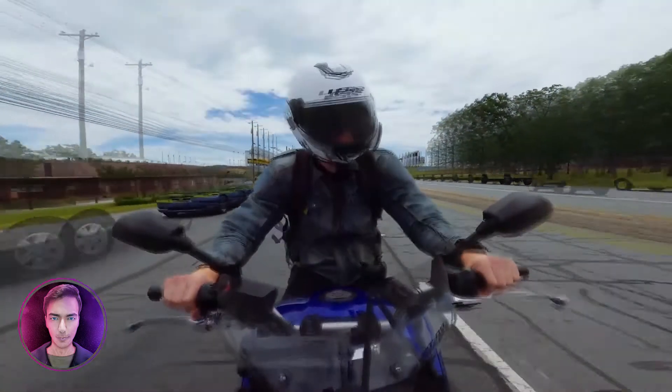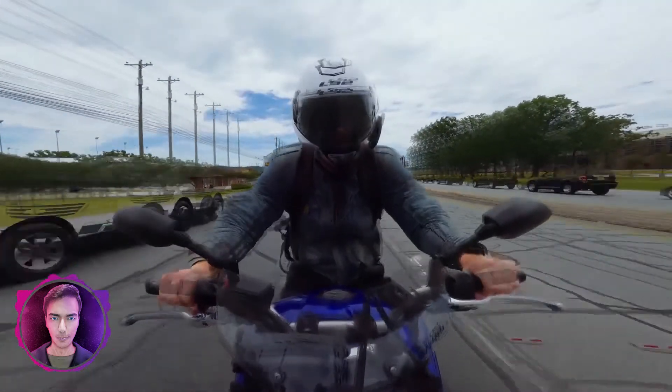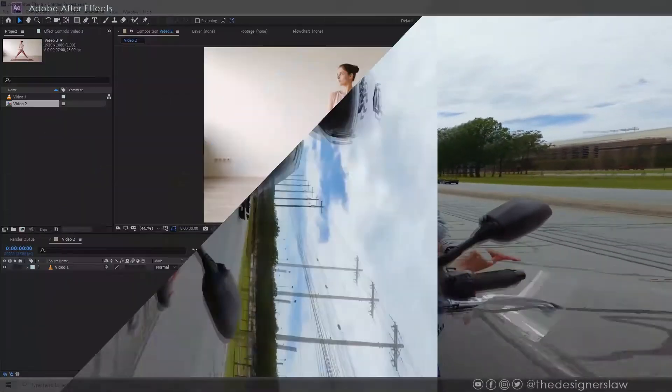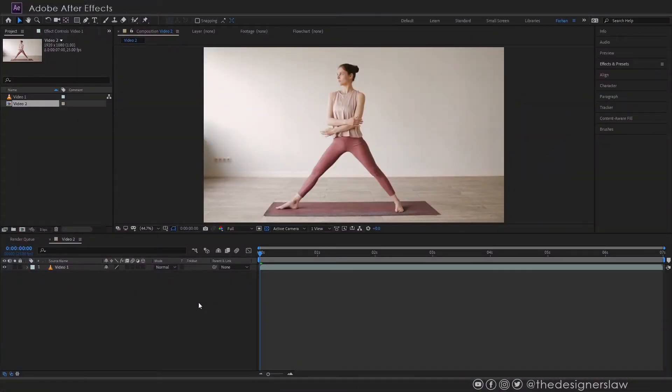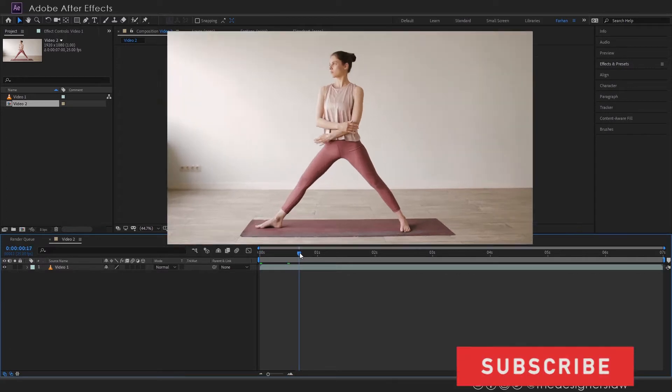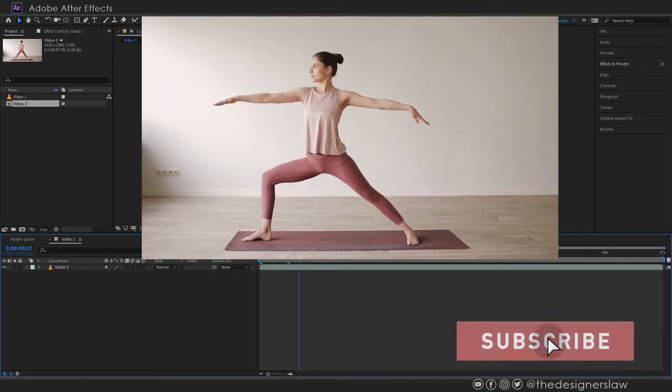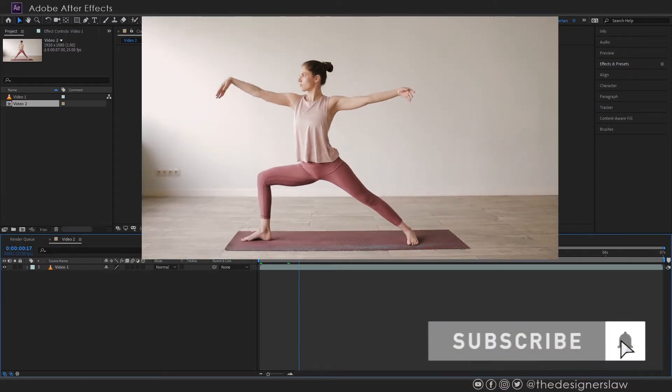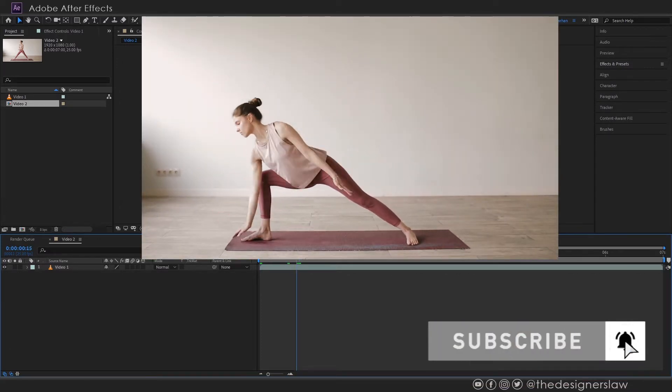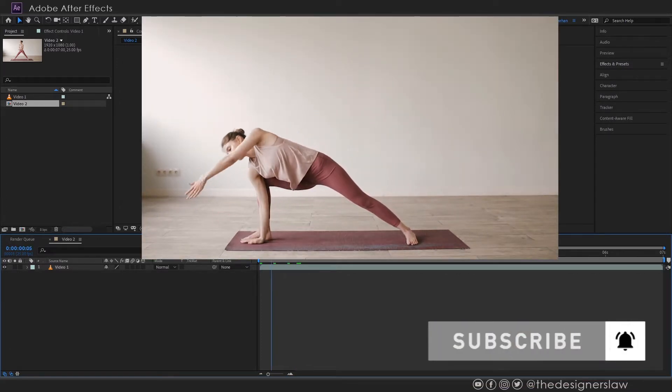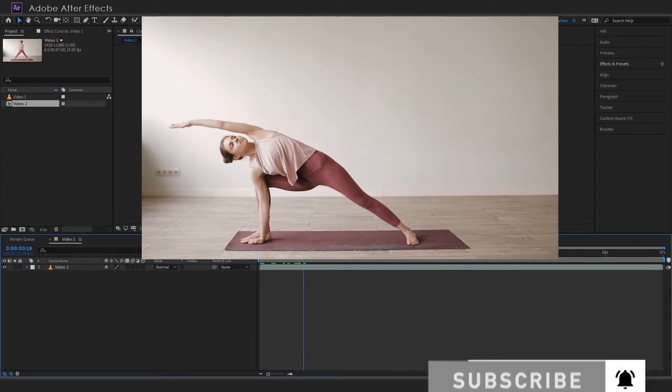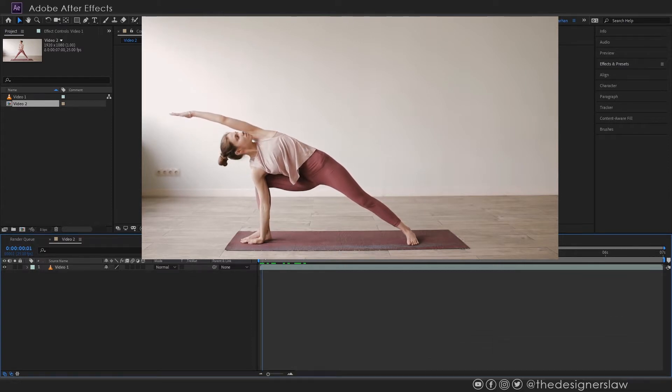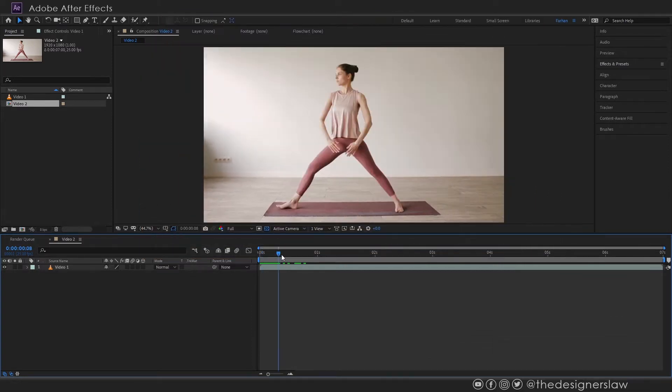Today I'll show you how to create this motion trail or ghosting trail effect. We'll be using this video in this tutorial. What we want to achieve here is that we want to make a copy or echo and follow the subject's movement. I will show you two ways of doing that.